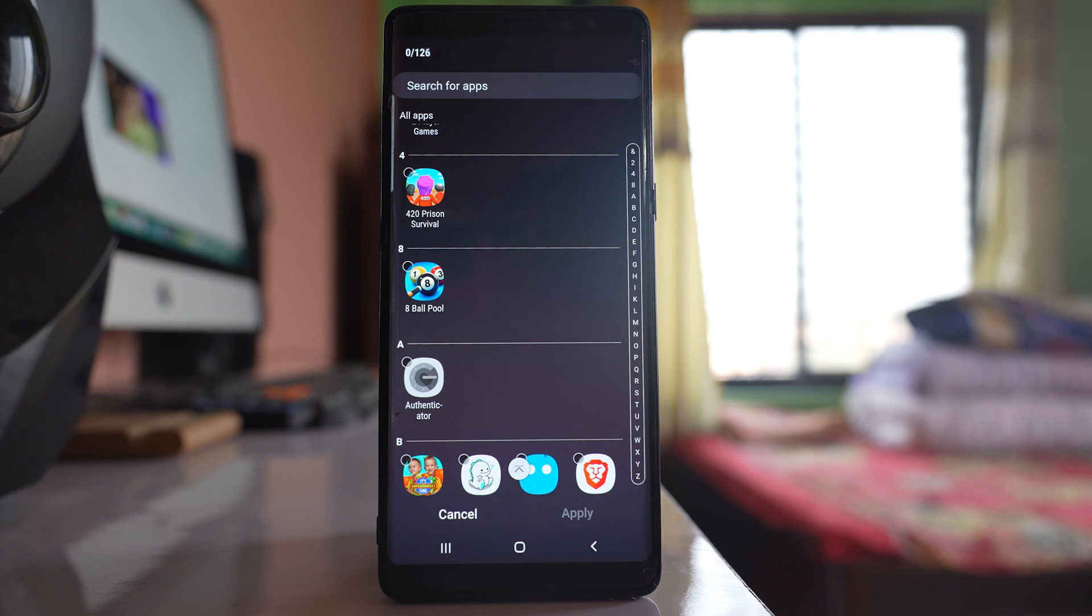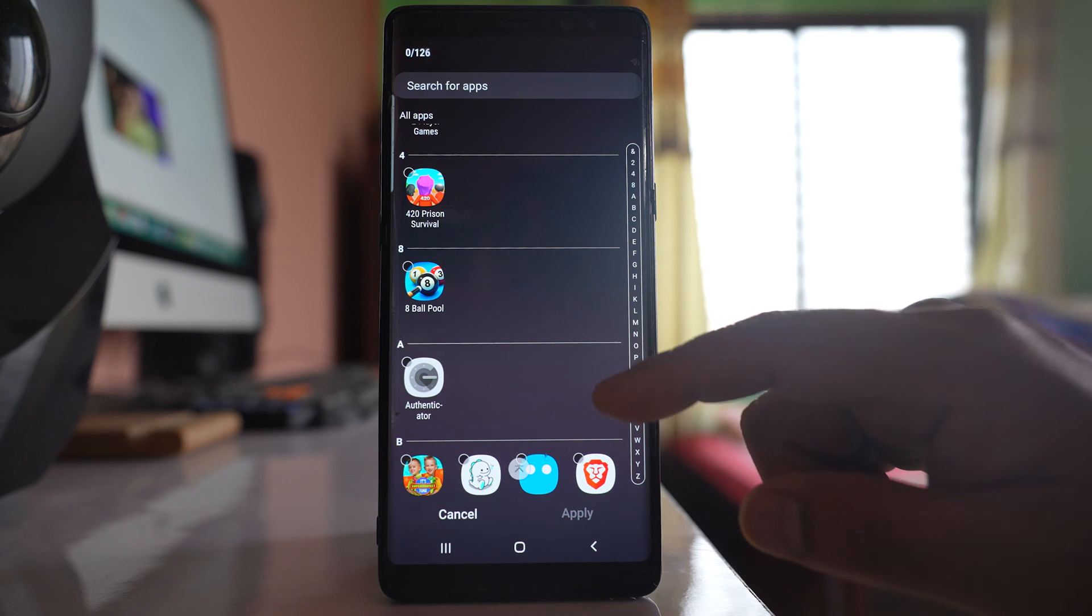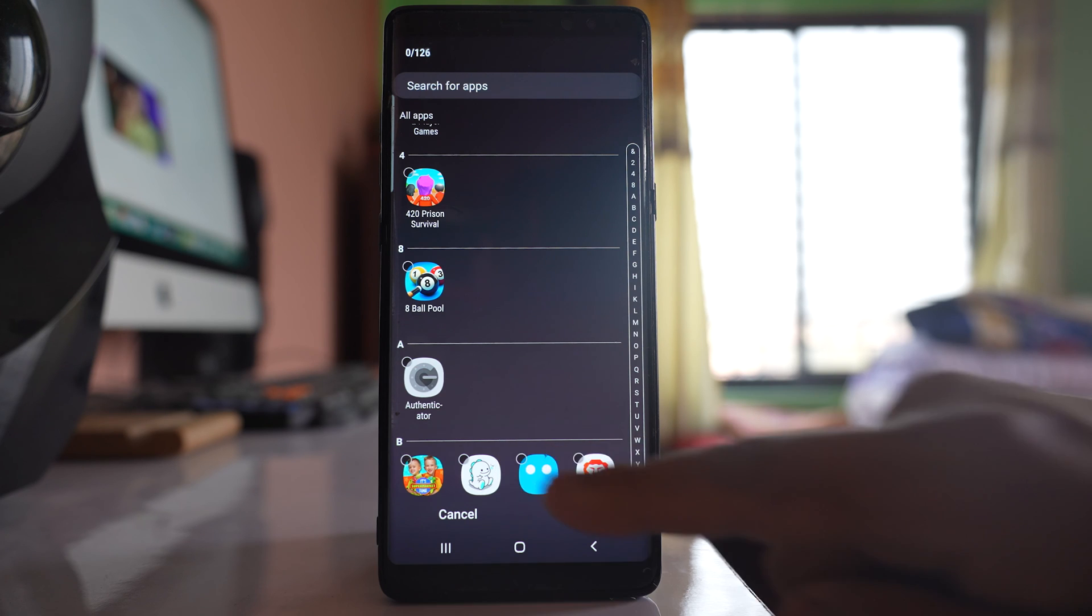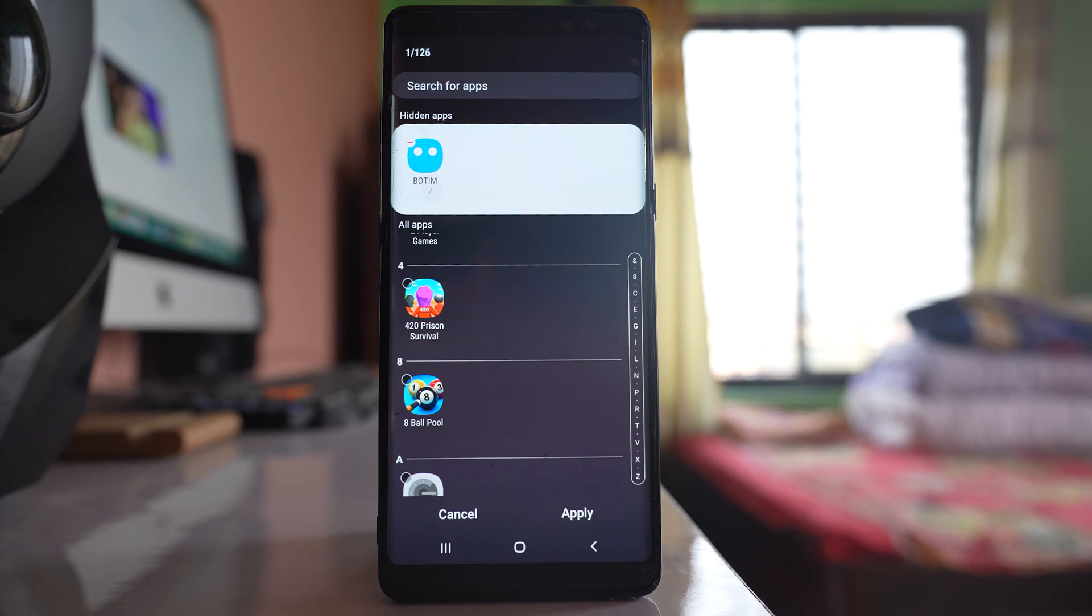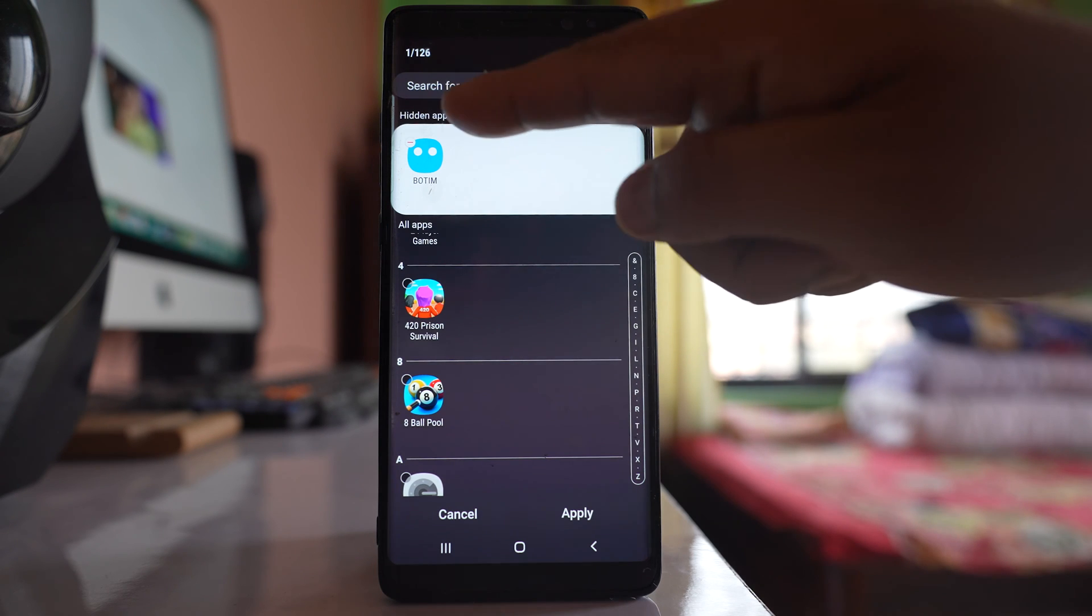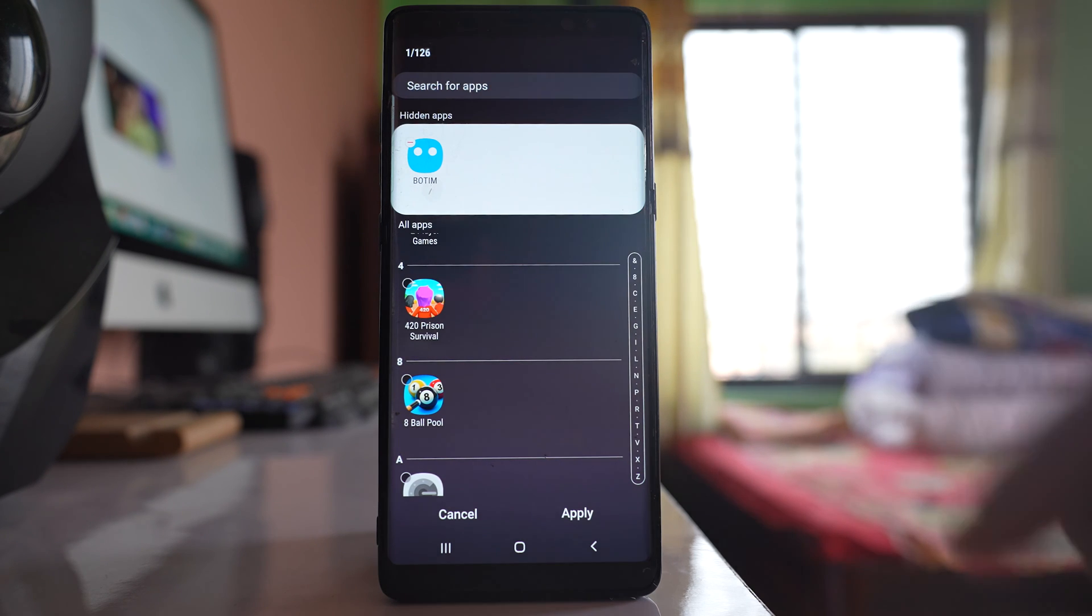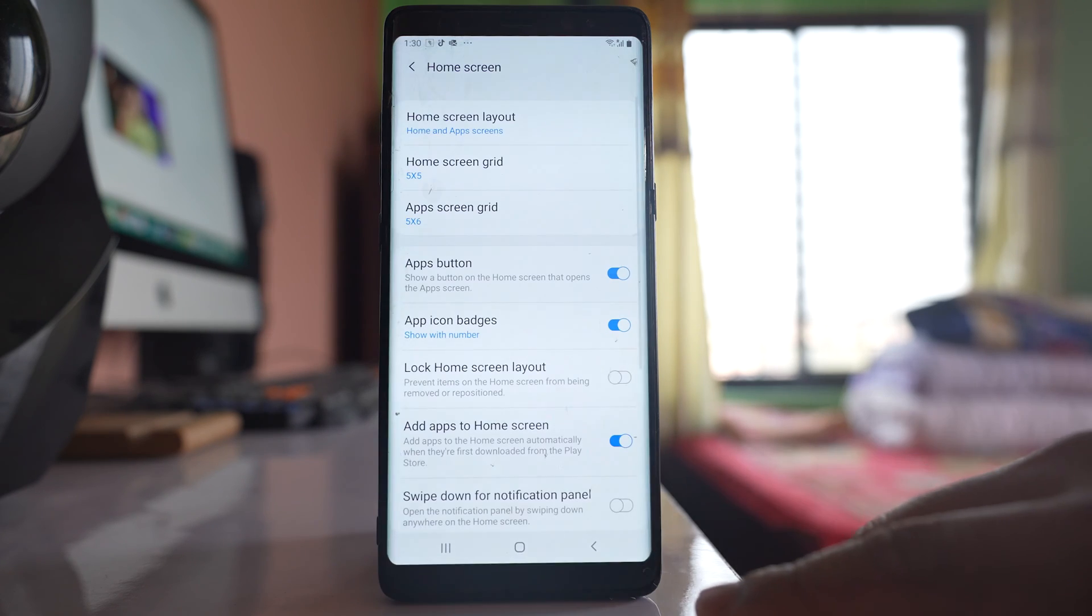It will go under the hidden apps option. Then select apply.